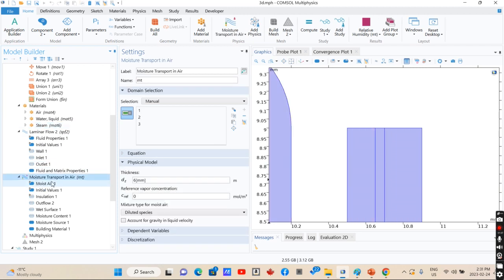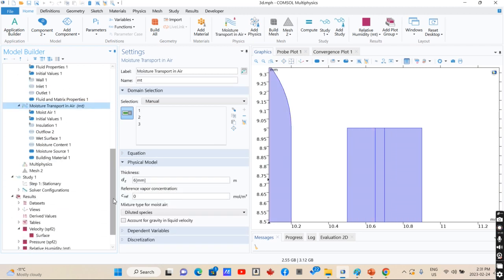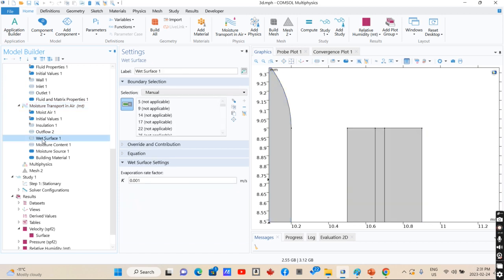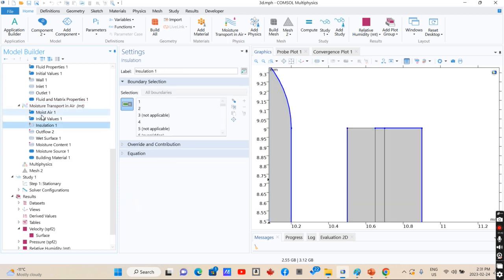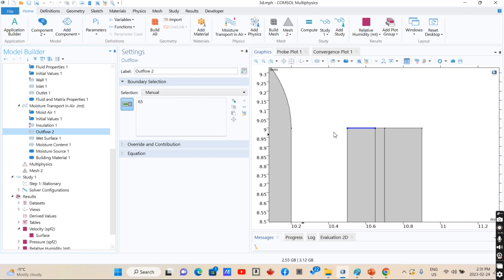For the moisture transport module, we have a wet condition in this section.